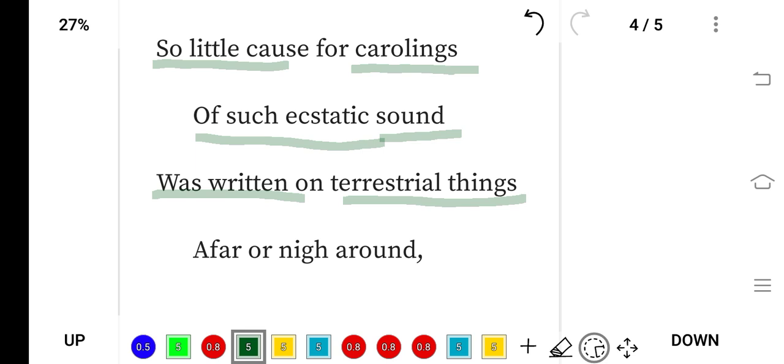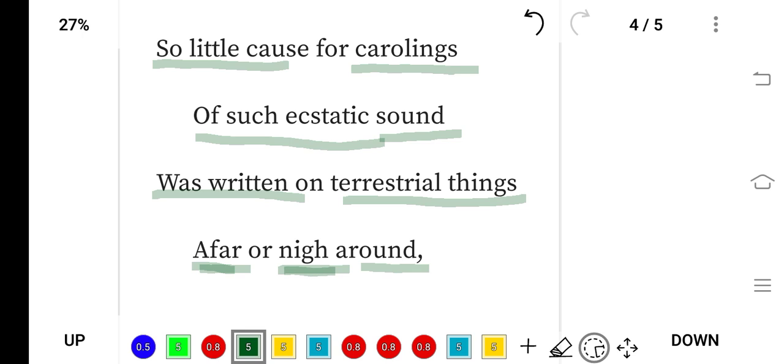...this bird got from terrestrial things—means this earth—and that is written on terrestrial things, on the earth, afar (in distance) or nigh around (maybe nearby), around the earth.